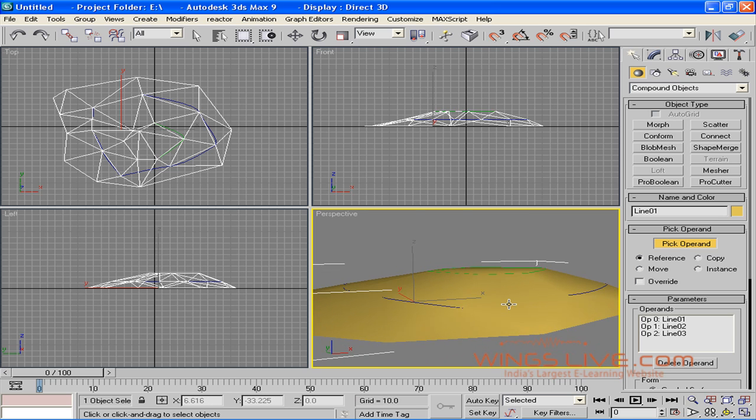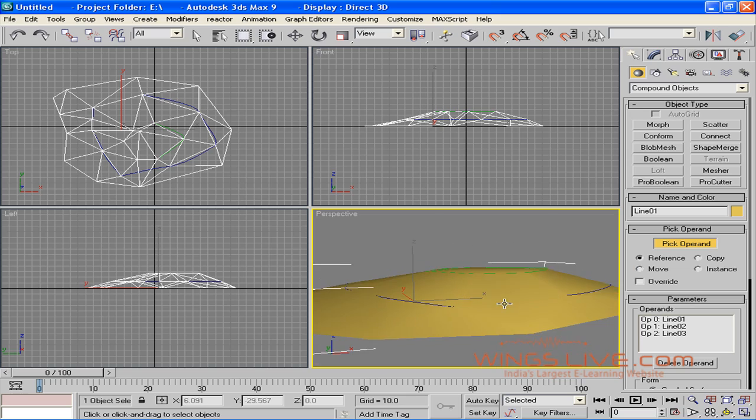After you finish, you'll get a perfect terrain shape. Terrain helps in modeling mountains and other geographical surfaces according to shapes and heights.